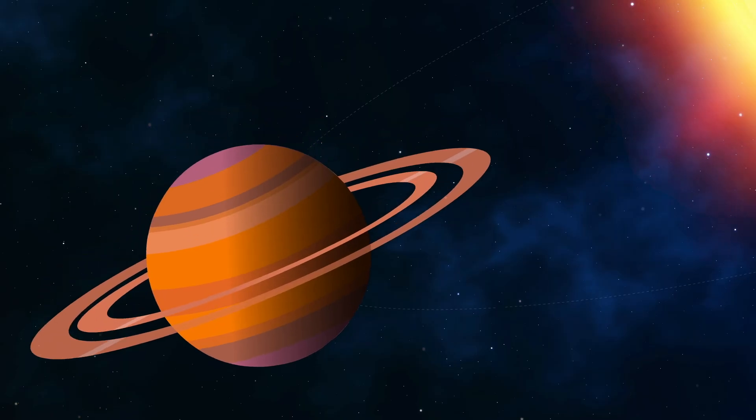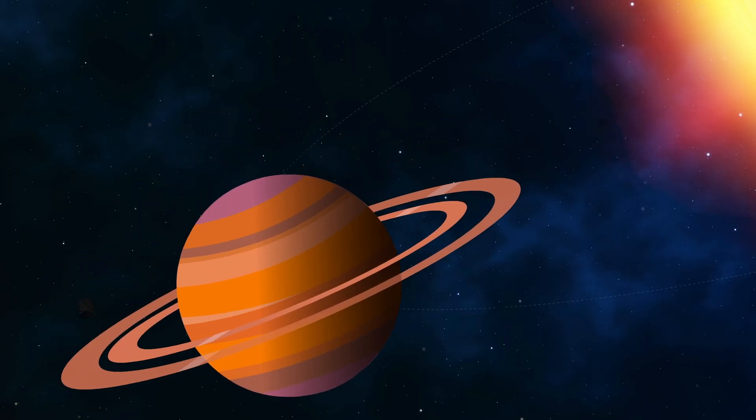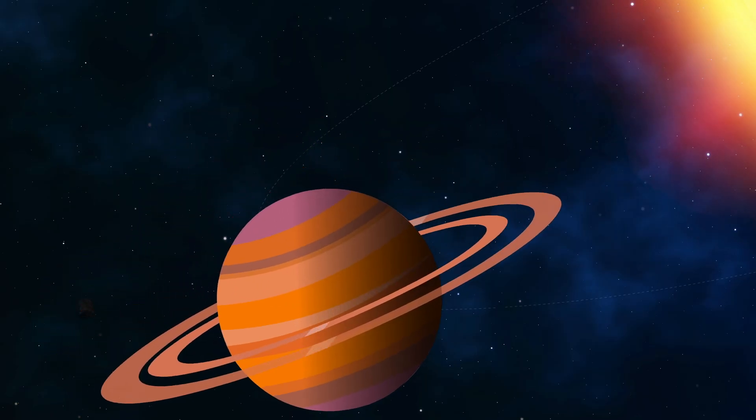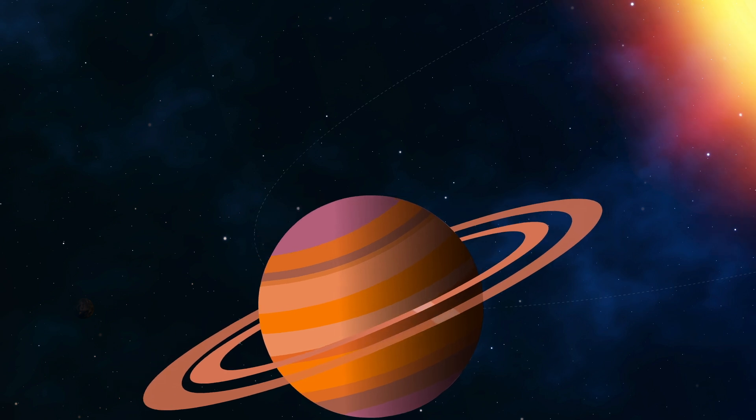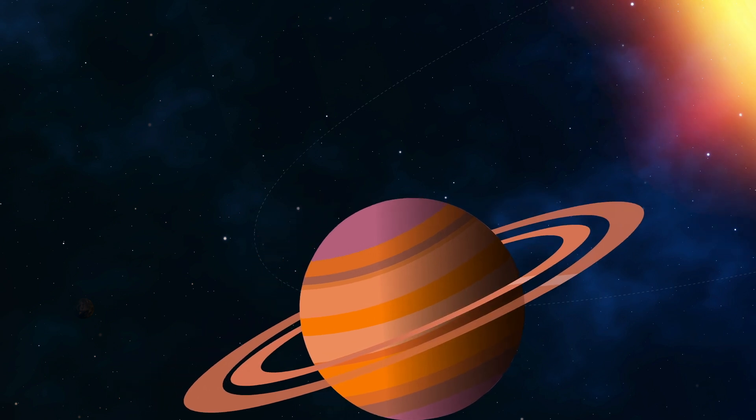Basically, Saturn's just another gas planet where survival is utterly impossible.